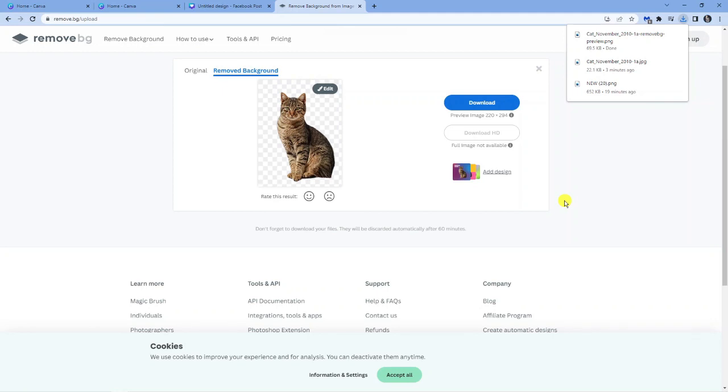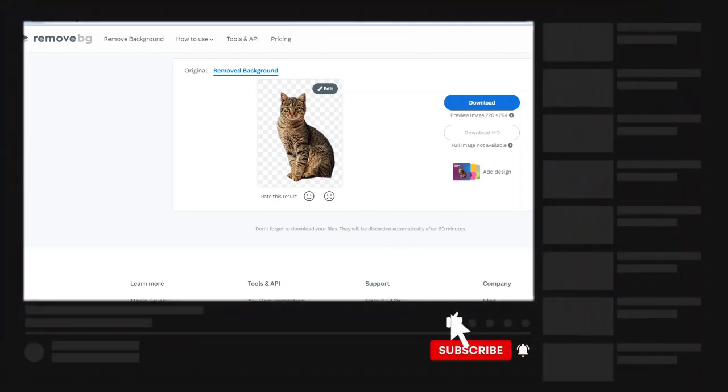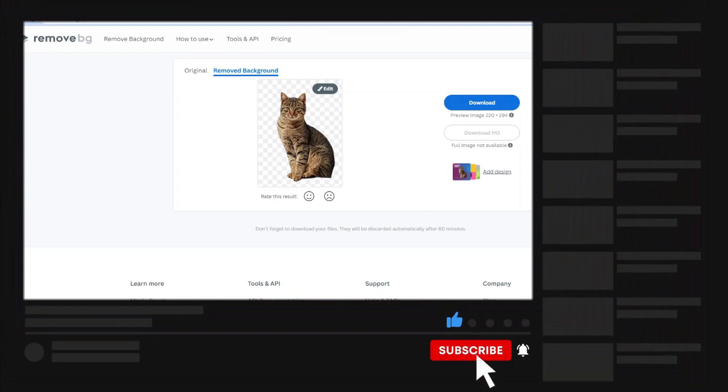So I hope this quick tutorial helped you out today. And if it did I'd really appreciate it if you could drop down below the video, leave a like, and also consider subscribing to the channel. With that being said I just want to take a moment to thank you guys for watching this video, and I will see you in the next tutorial.